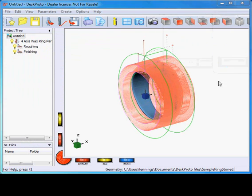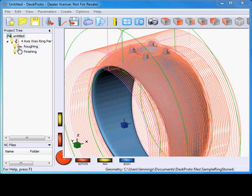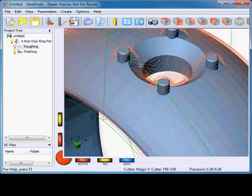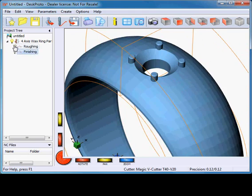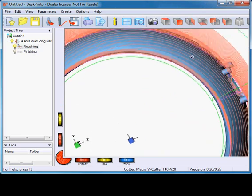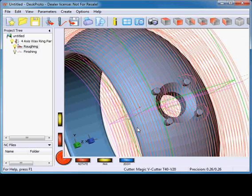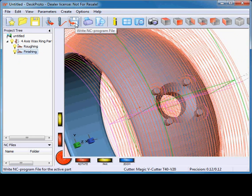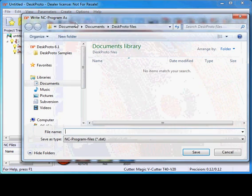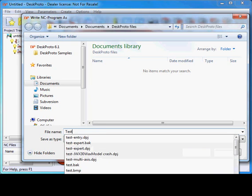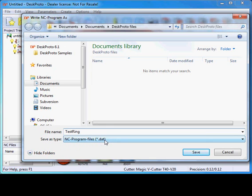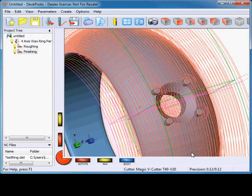First we can zoom in on the ring a bit. When I switch off roughing, I can see the finishing toolpath. And when I switch off finishing, I can see the roughing toolpath goes down in two layers. A bit of wax will remain present, as otherwise during machining the ring — the wax model — will fall out of the machine. All is okay with roughing and finishing. As a last step, I write the NC program file. I call it test-ring. It has the extension .dat as Red Magic needs .dat files. The file is saved and now we are all set to go to the milling machine.